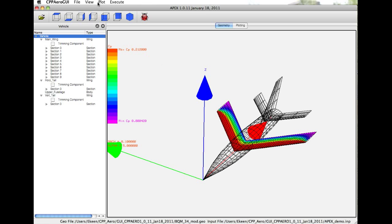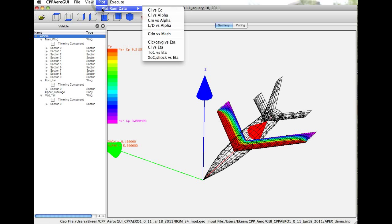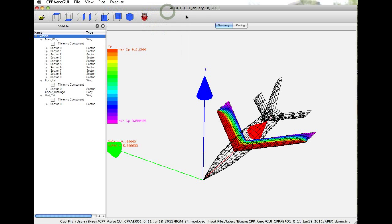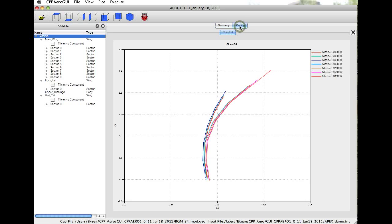If you go to the taskbar at the top, under plot, there are various plotting options, and we can click on any of these to view the data. For example, CL versus CD, the drag polars. If we click on that and then toggle to the plotting window, we can see that the drag polars are visualized directly.